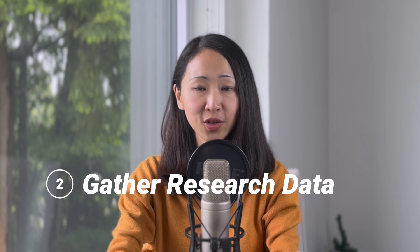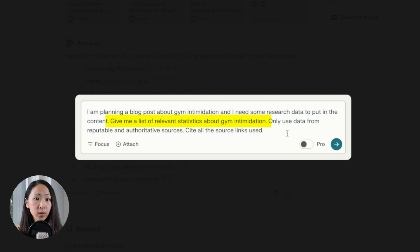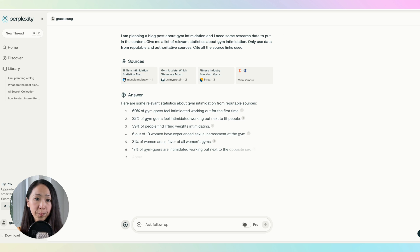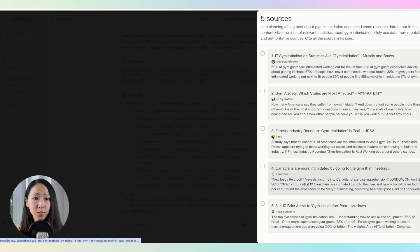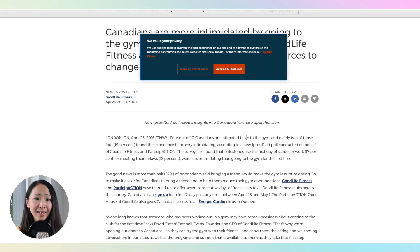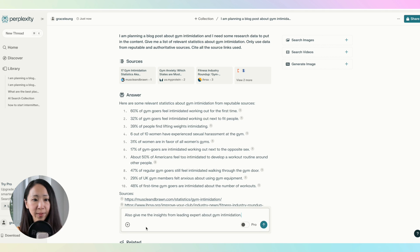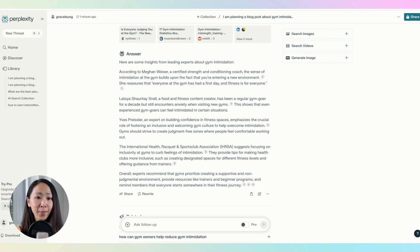Another powerful way is to use it to gather research data to improve your content depth, since all these data points can make your content more insightful. For example, I can ask it to give me a list of relevant statistics about gym intimidation and instruct it to only use data from reputable and authoritative sources to ensure accuracy. You can also focus on web sources if you want. It instantly returns a list of statistics from reputable news publishers and associations. And not only statistics — you can also ask it for leading expert opinions about a topic to further supplement your content.